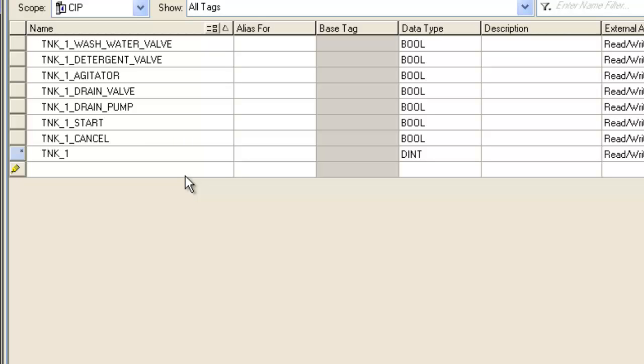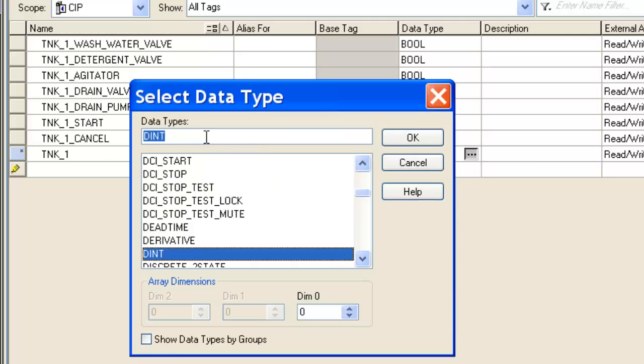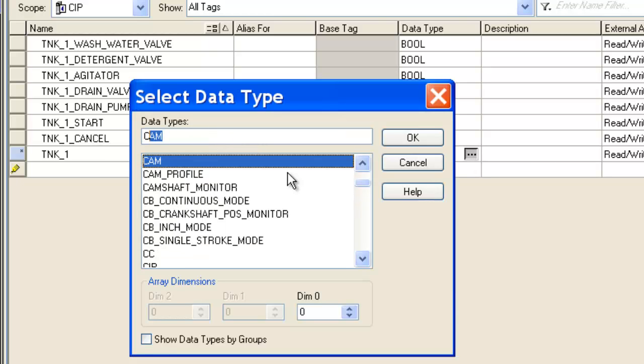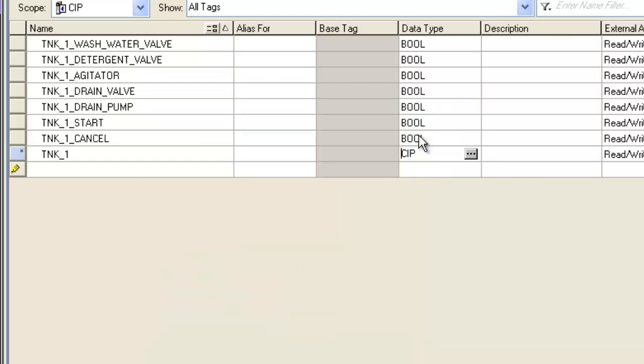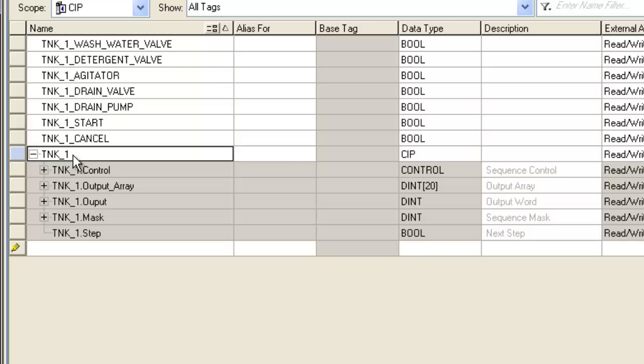So we're going to go ahead and create a new tag, call it Tink1, and it's going to be the data type CIP, the one we just created. Hit OK, and you can see that it brought in all the members that we just created.